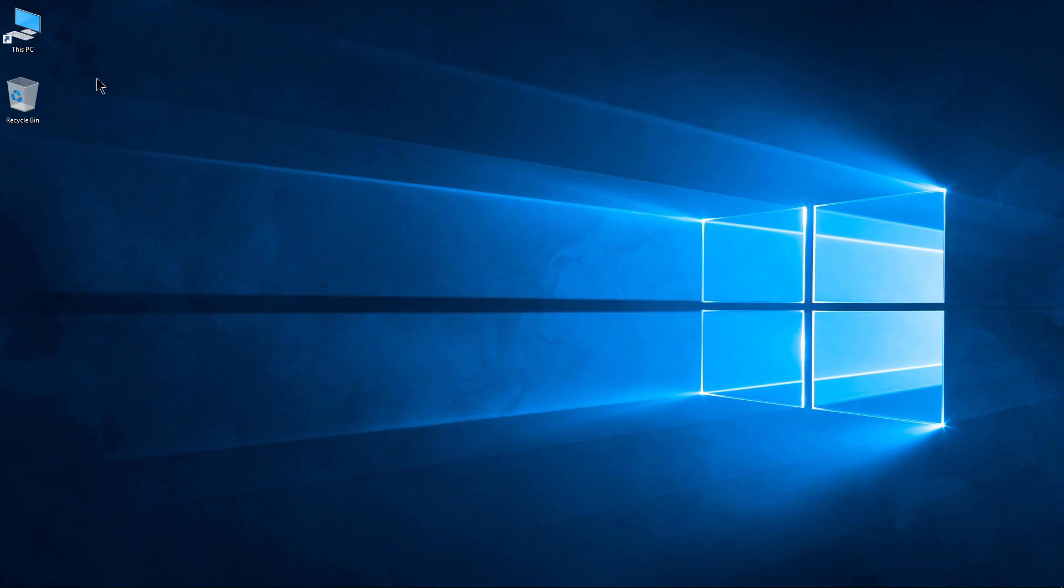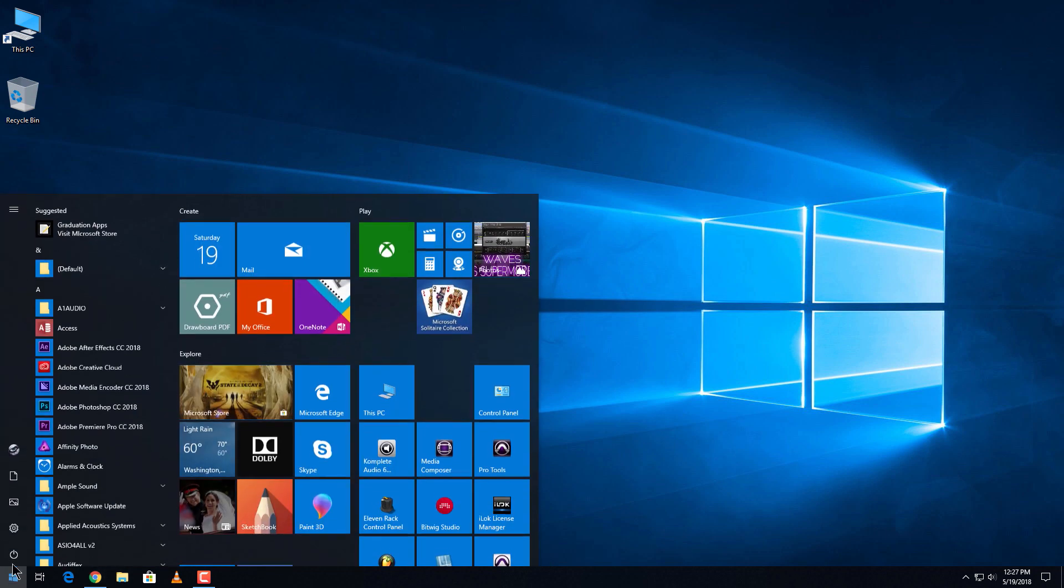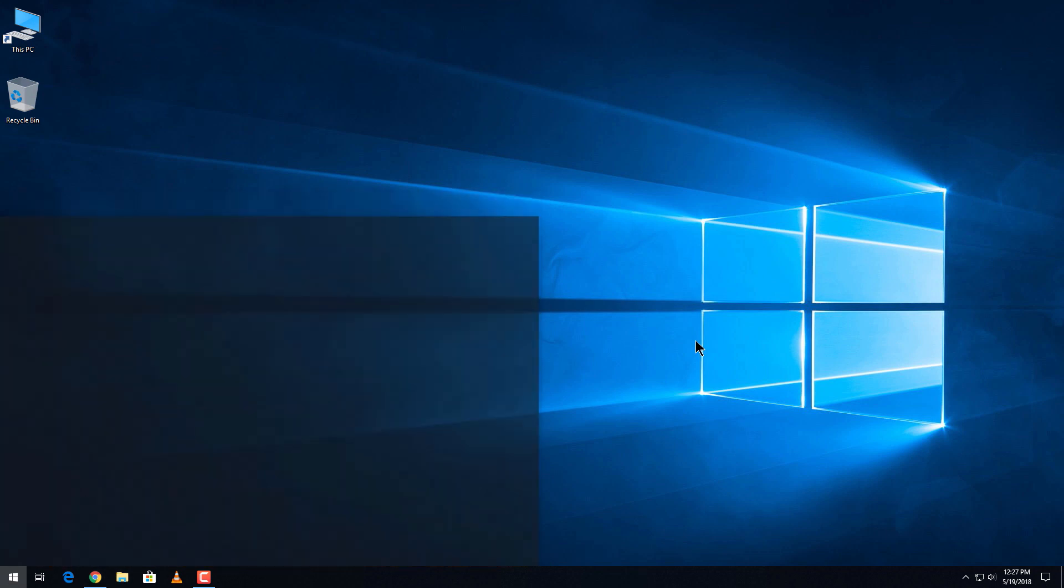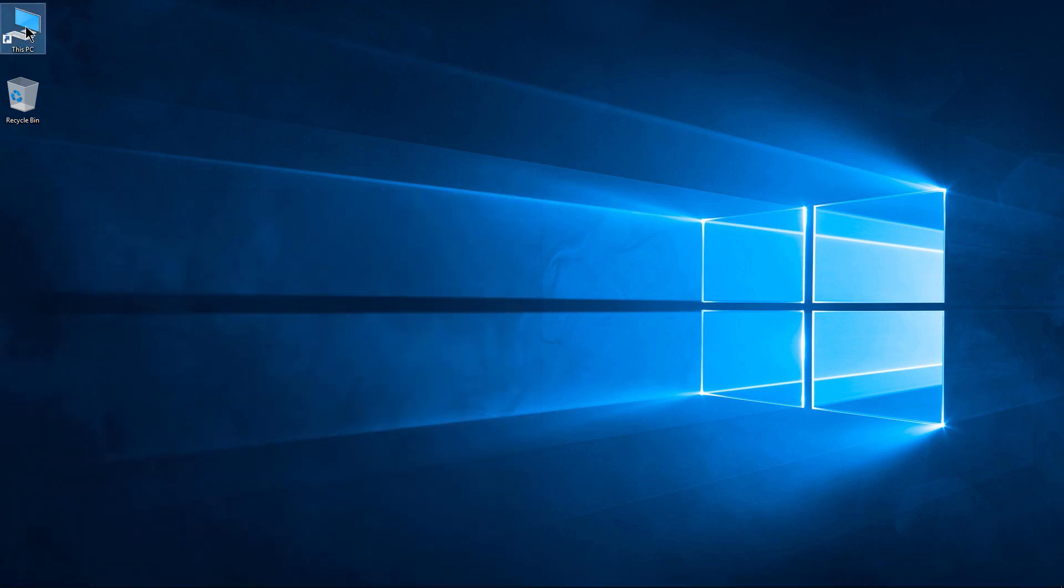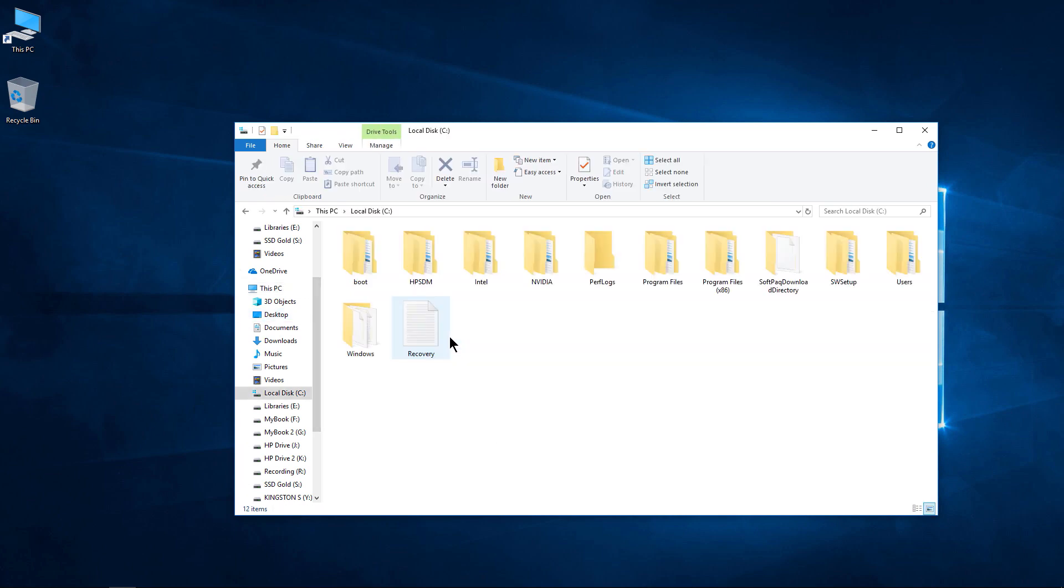I'm on Windows, so first we need to open up This PC, or we could come to File Explorer here, or we could open This PC from our Start menu. So we'll go to This PC.